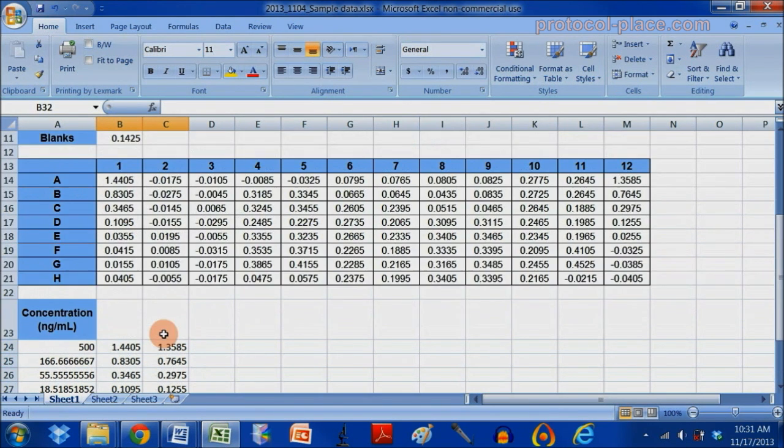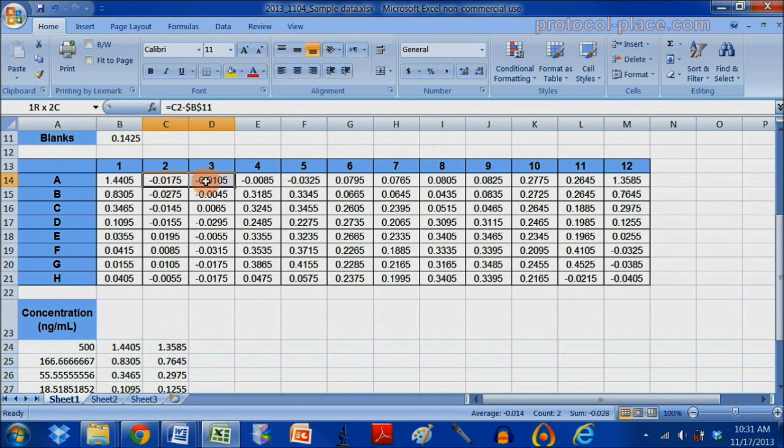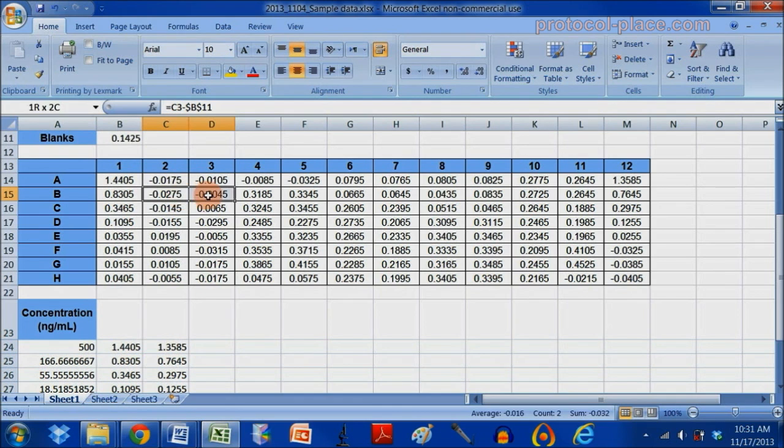And the way that will look is, this is sample one here, next to the standard. Sample one, sample two, sample three, and so forth.